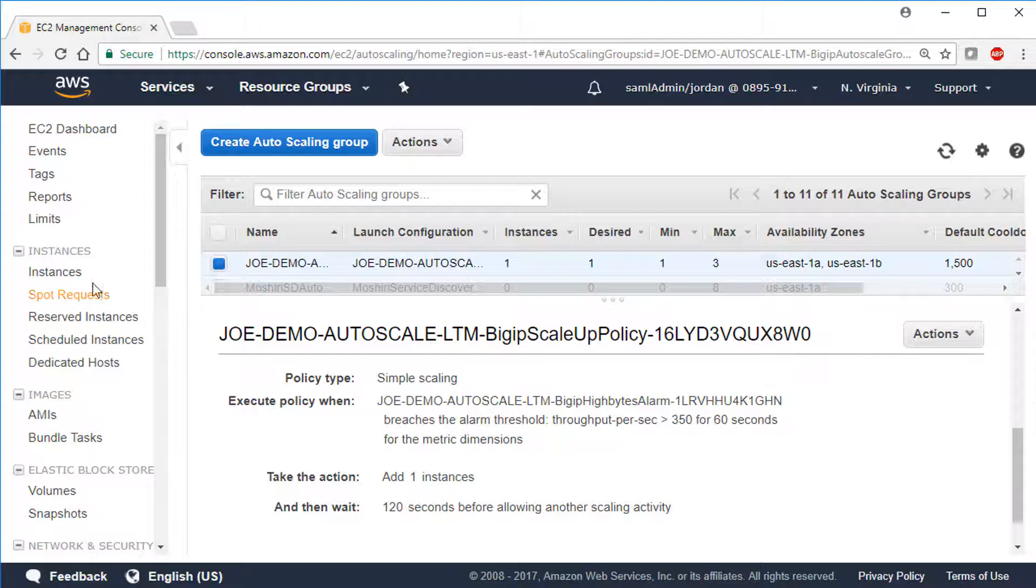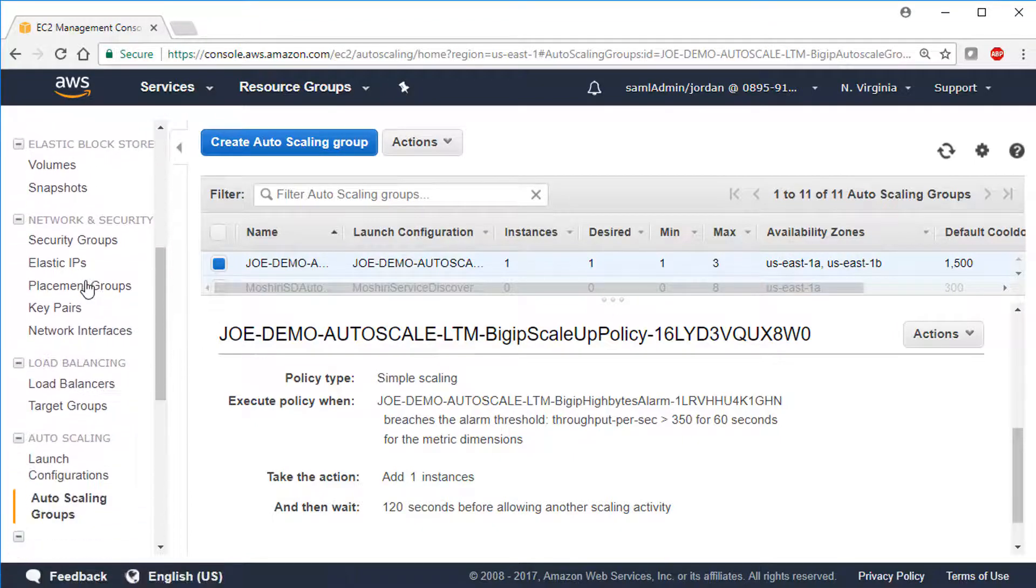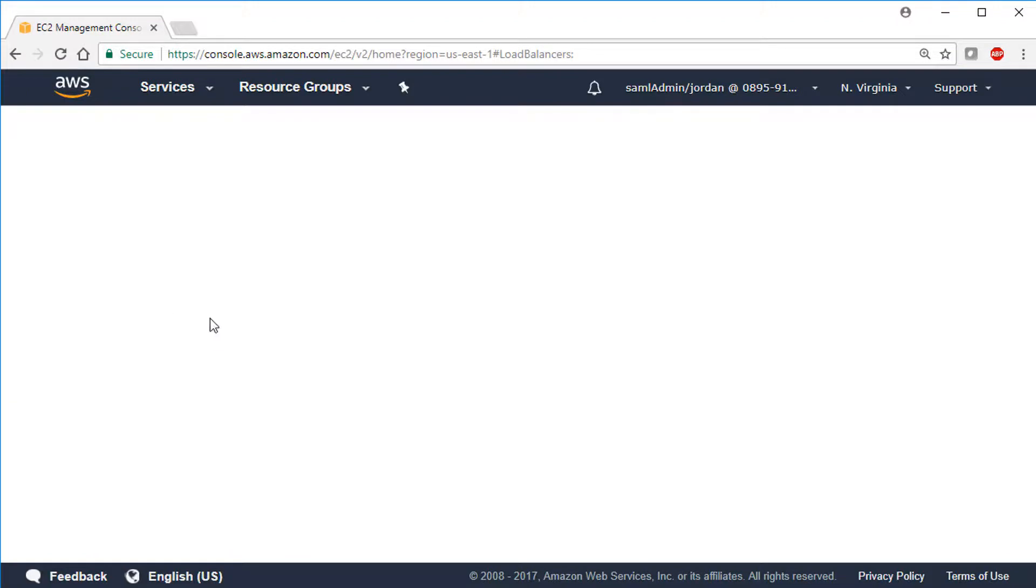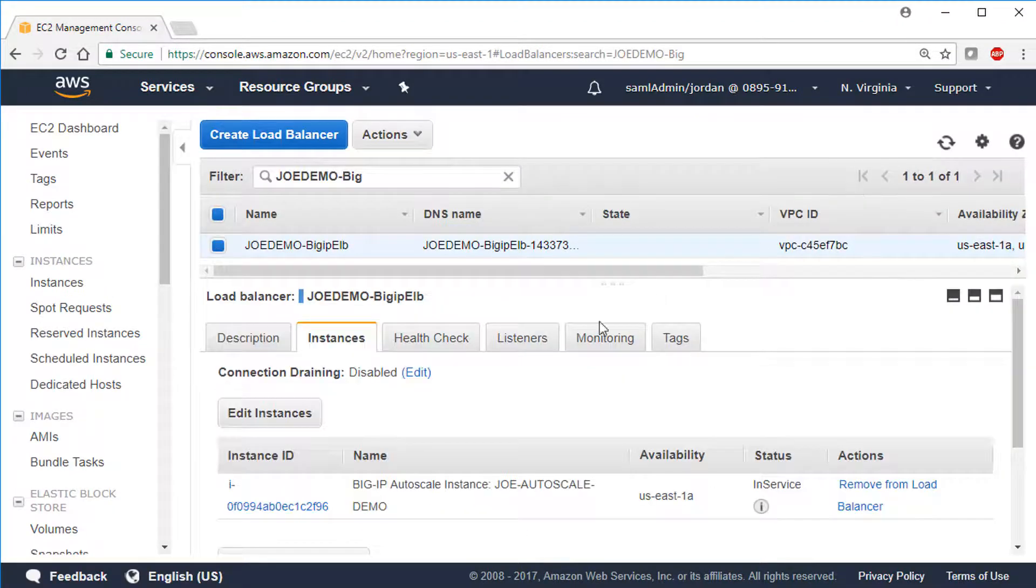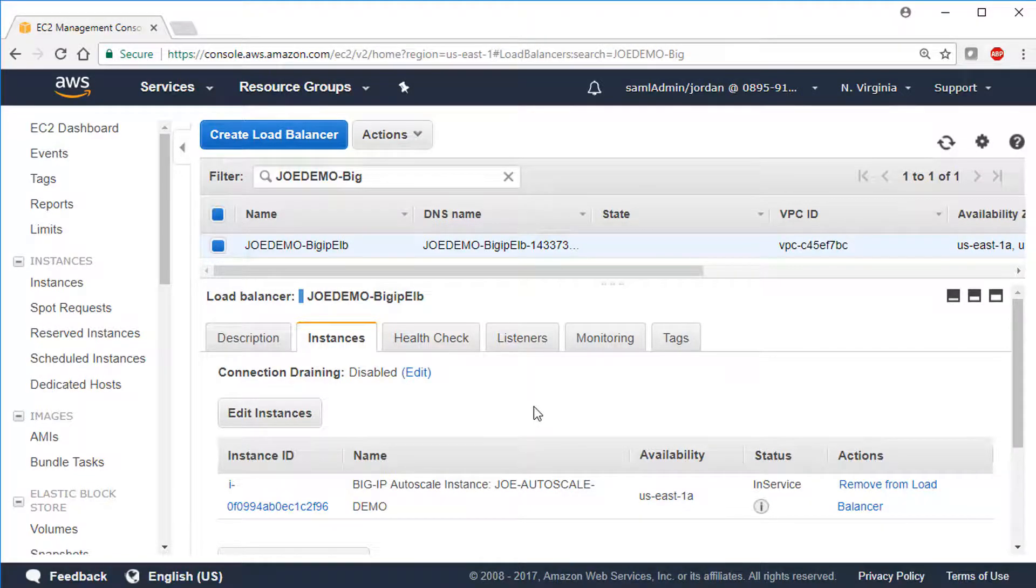Now let's look at the AWS Elastic Load Balancer. You can see that the BigIP VE instance is here also, and in service, which is what we expect. Traffic is going through the ELB, through the BigIP VE, and to the app servers.